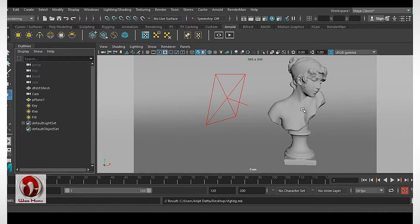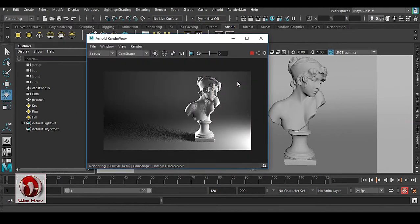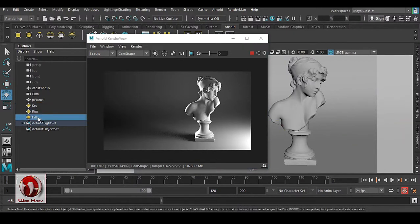Hello guys, today I'll show you some of my R&D — how to get per-light AOVs inside Arnold. You can see that we have a very simple scene here, and if I take a render you can see that we have a three-point lighting setup: key light, rim light, and fill light, and we don't have any kind of passes here.